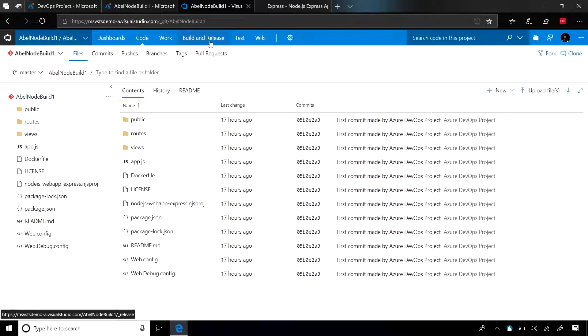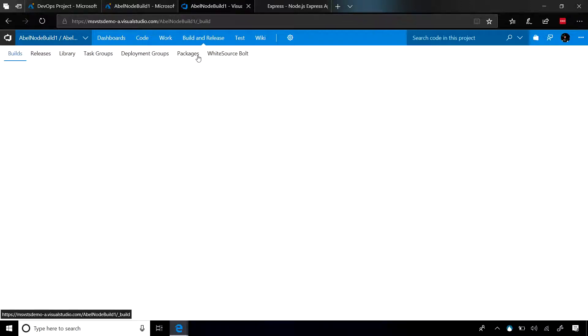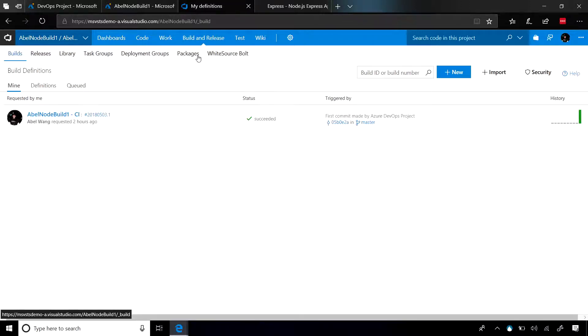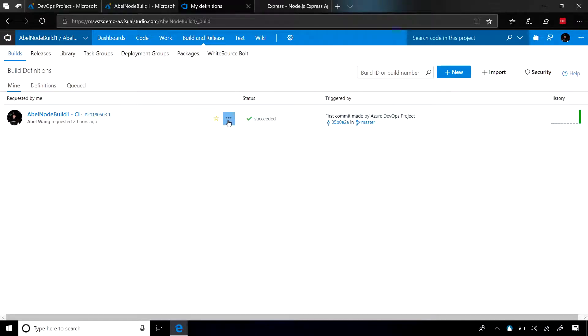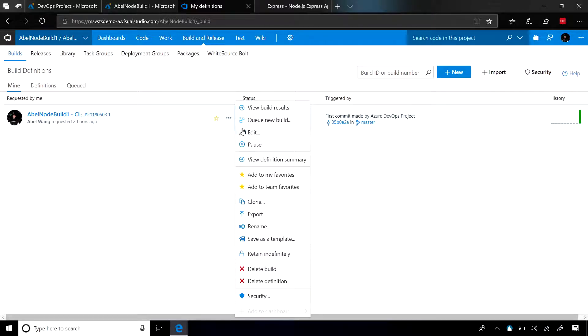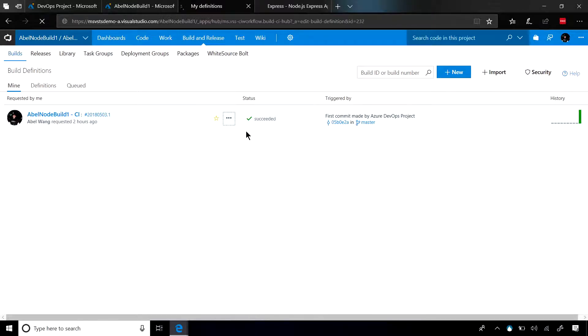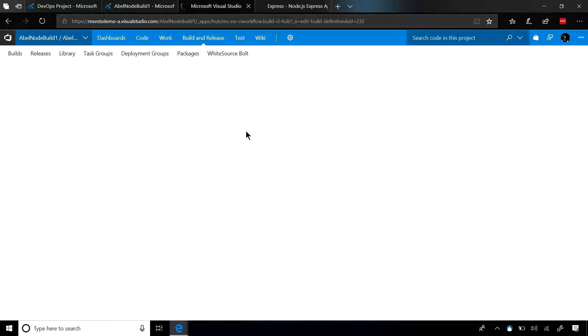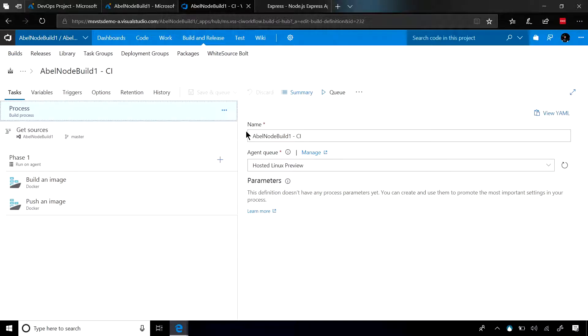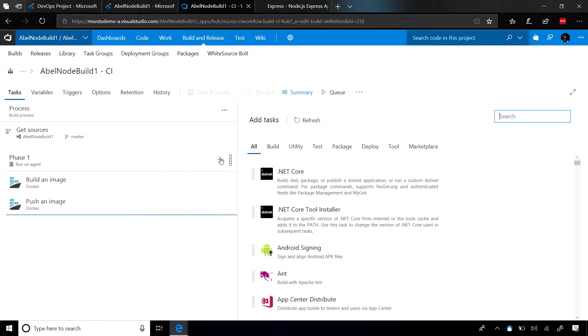If you wanted to configure your build and release pipelines, not a problem. Remember, the build in VSTS is nothing more than just a task runner that does one task after another. So if you wanted to customize this build, all you need to do is just add or remove tasks in the order that you need it.